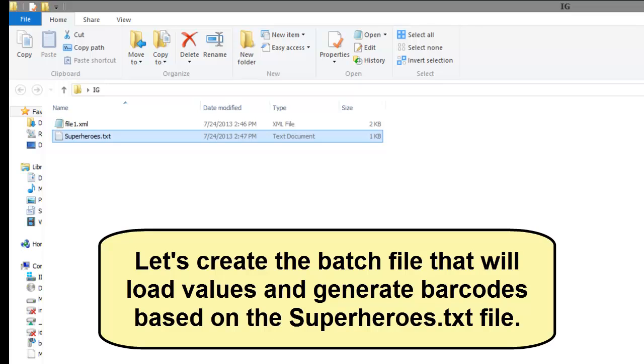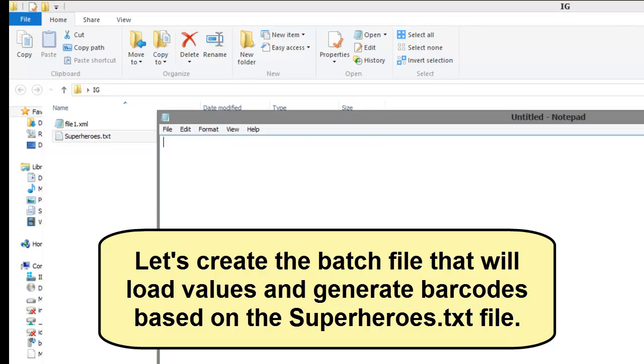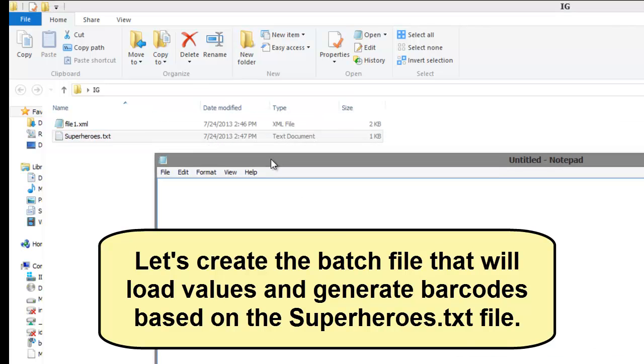Let's create a batch file that will load values and generate barcodes based off the superhero's text file.